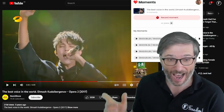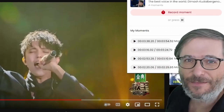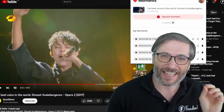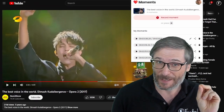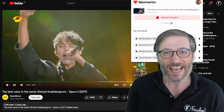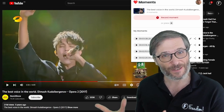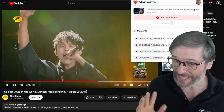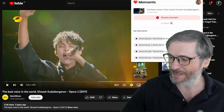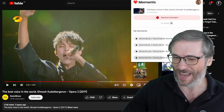For example, I've been watching Dimash. He's a very good singer. I like very specific moments in his music videos that I want to come back to in the future. Let me play my favorite moments for you, starting with this one.